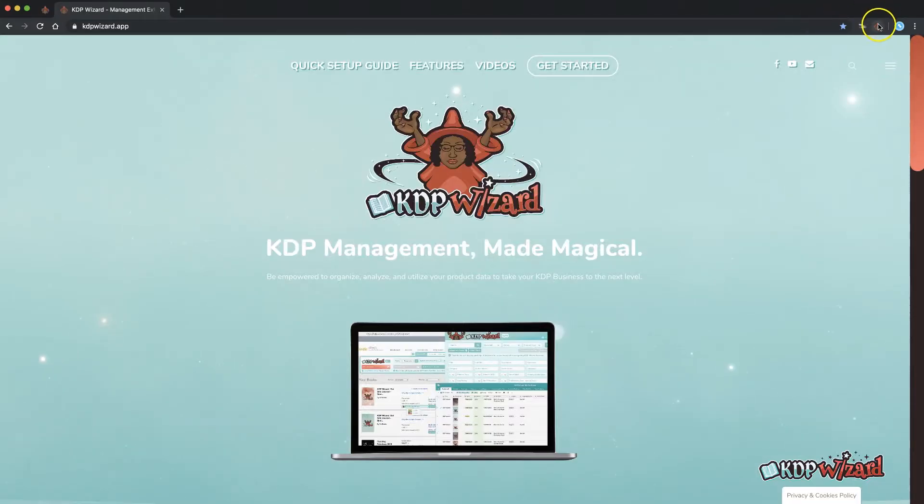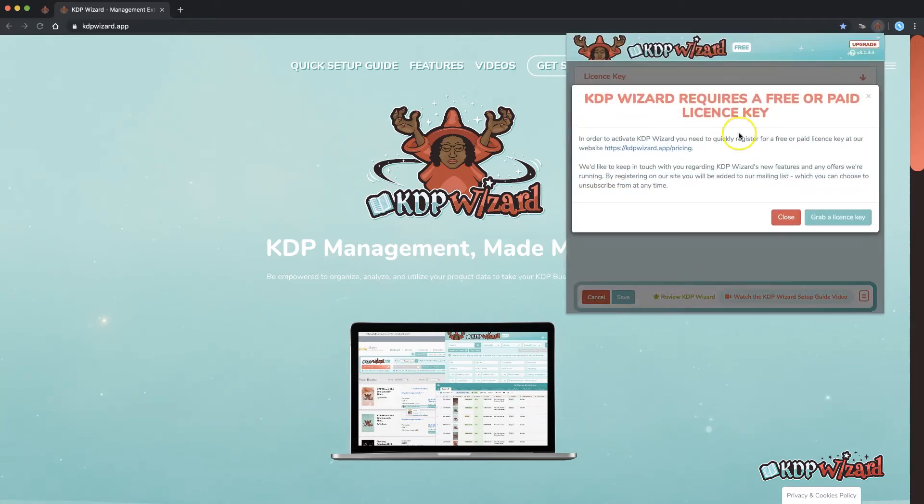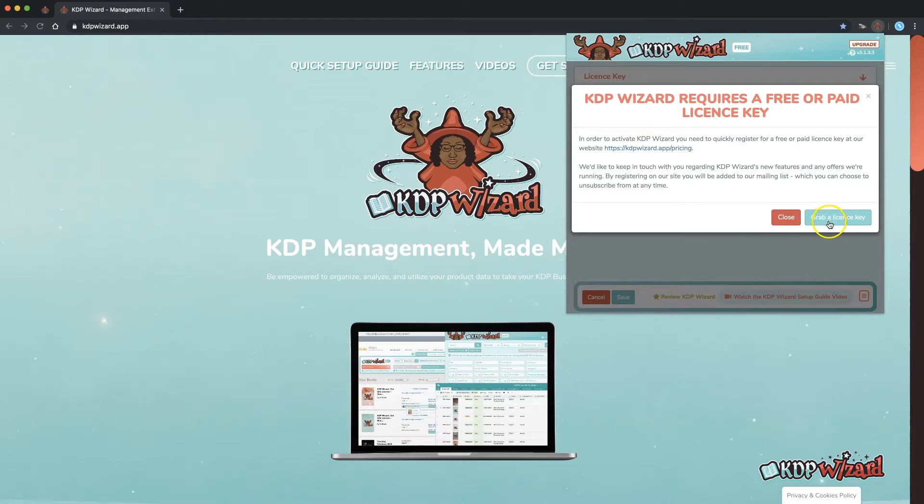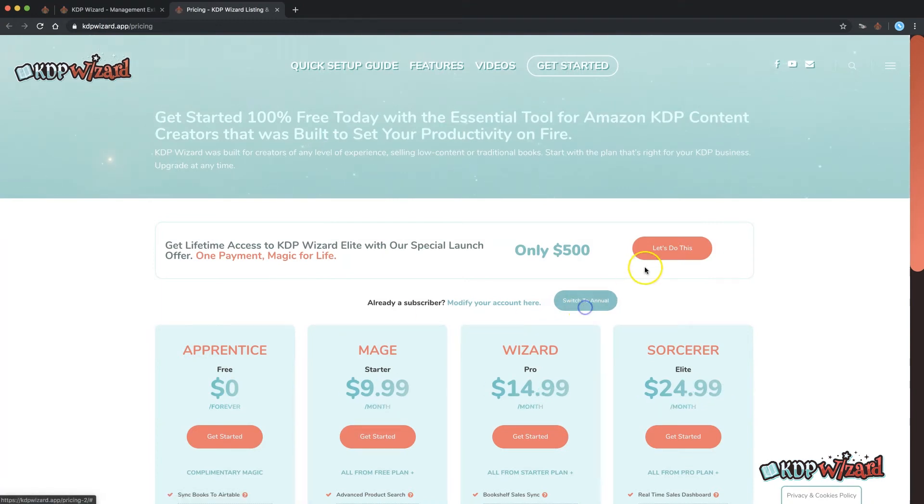Next you need to choose a tier from the pricing page at www.kdpwizard.app/pricing. Alternatively hit the grab a license key button from the pop-up app. Choose the best tier for your current needs and pick the payment frequency that you'd like and click to continue.